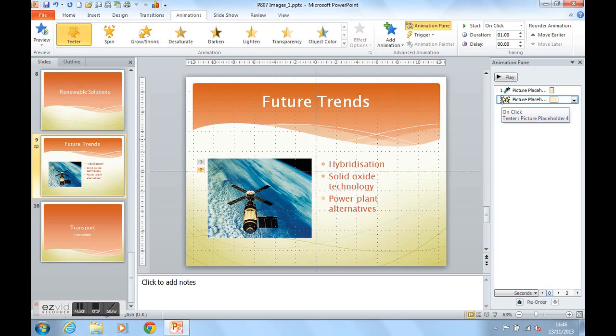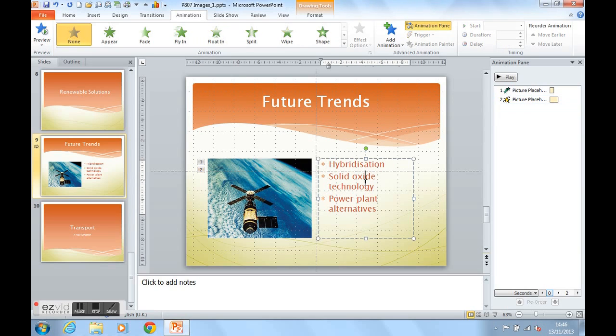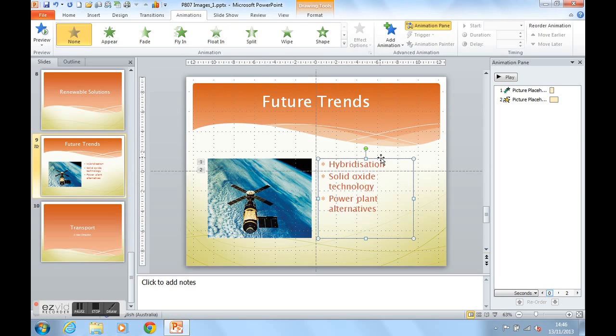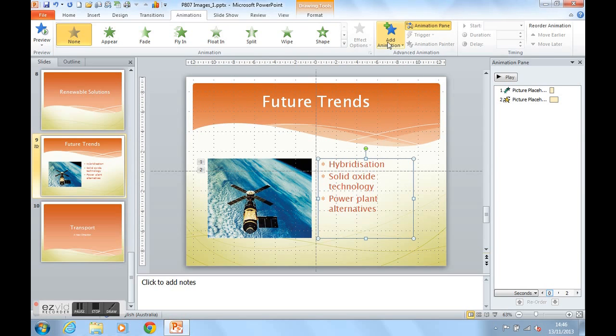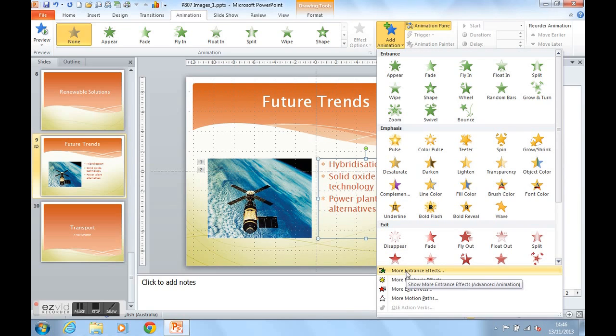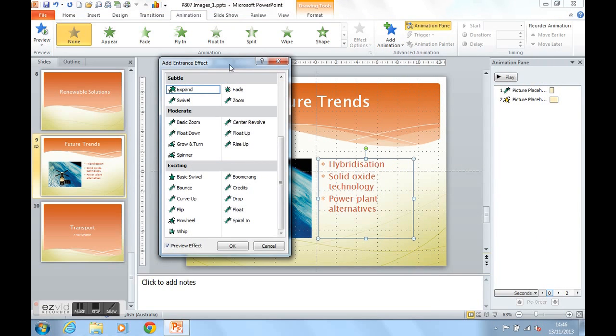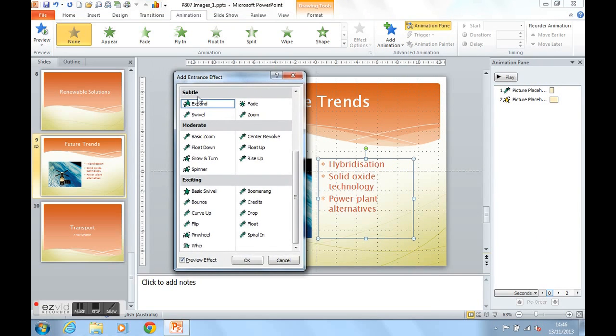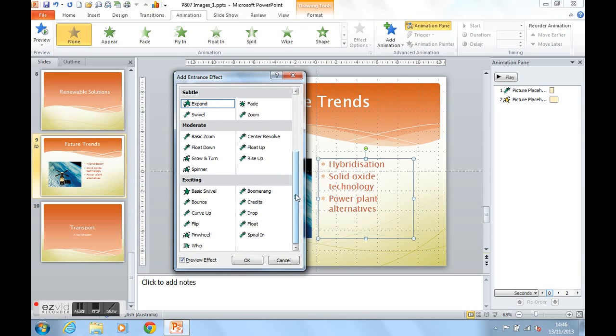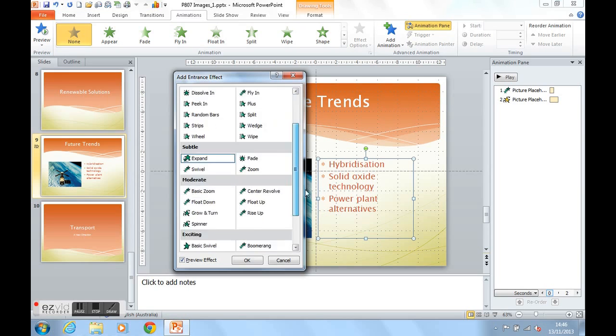Let's animate the text now to come in. So if we click on the text, make sure that you click on the text placeholder. And up we go to add animation. And let's look at a few more entrance effects now. So I'm coming right down to the bottom to look at more entrance effects. We have subtle effects, moderate effects and exciting effects. And right at the top we've got basic effects.